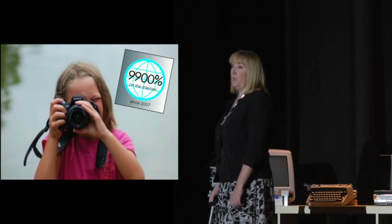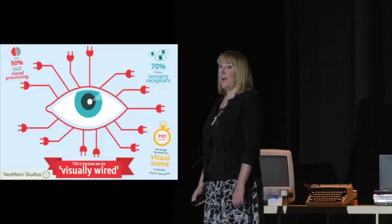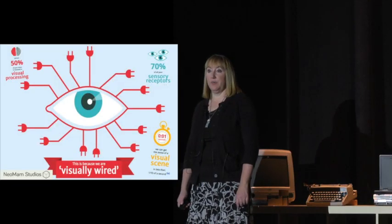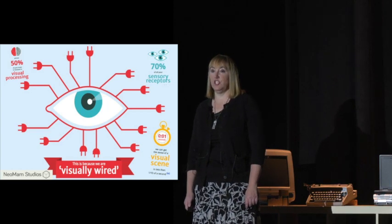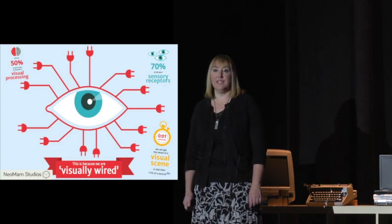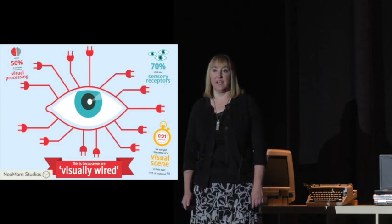Since we are visually wired, we actually have the ability to make sense of an image in less than one-tenth of a second.